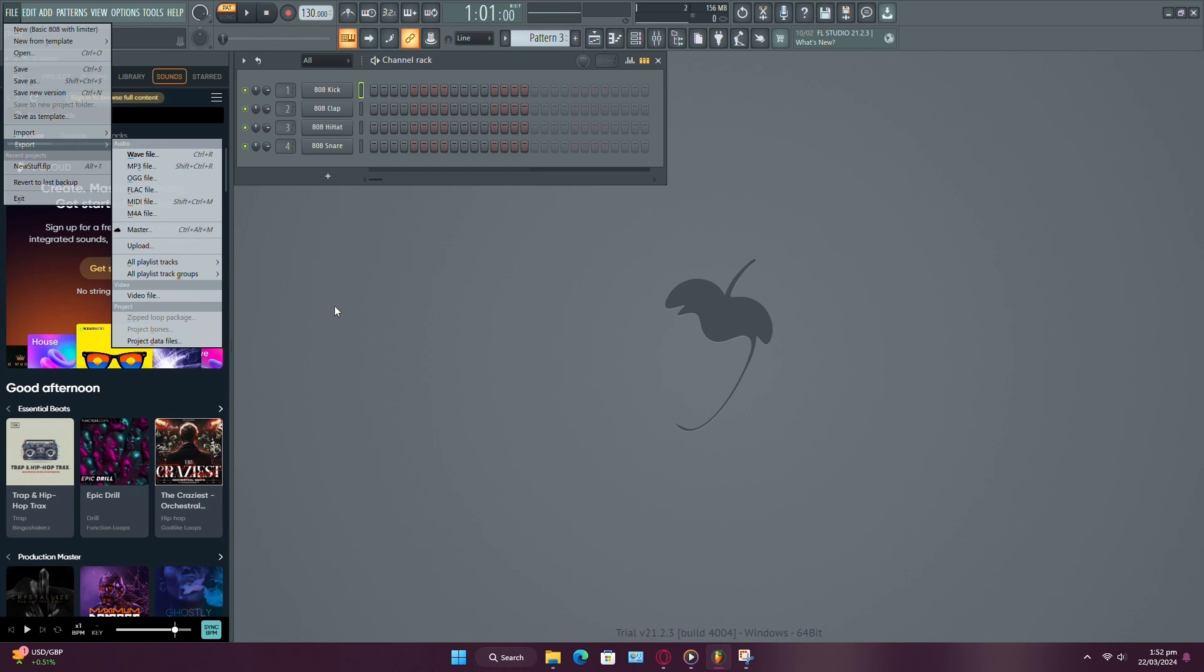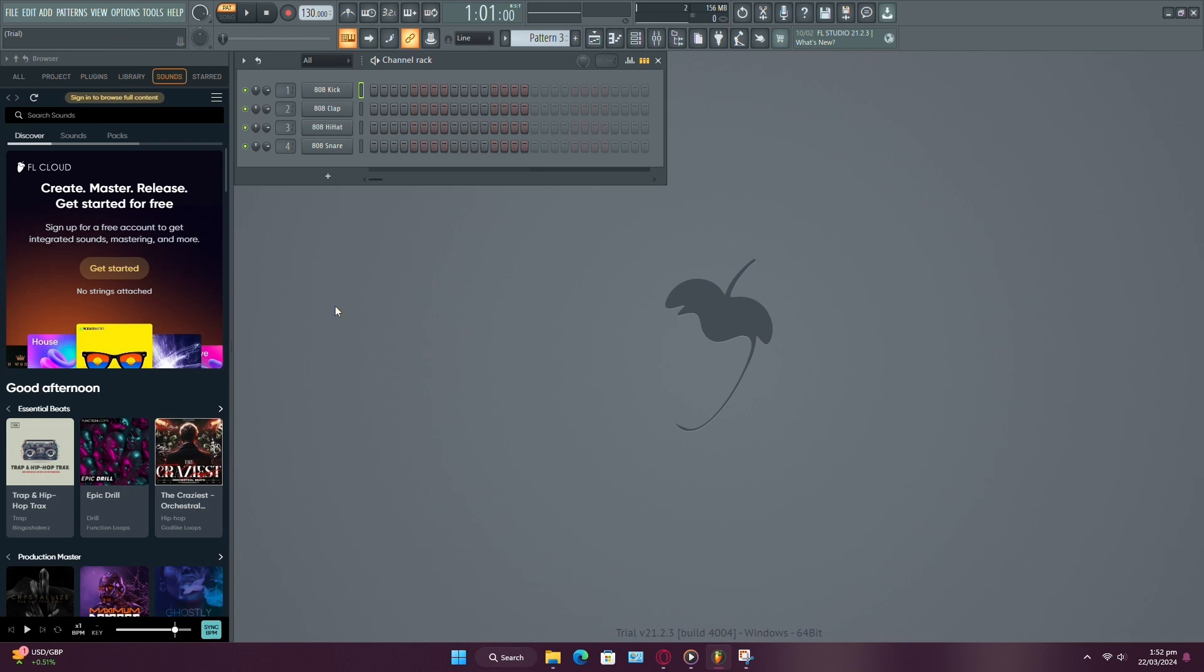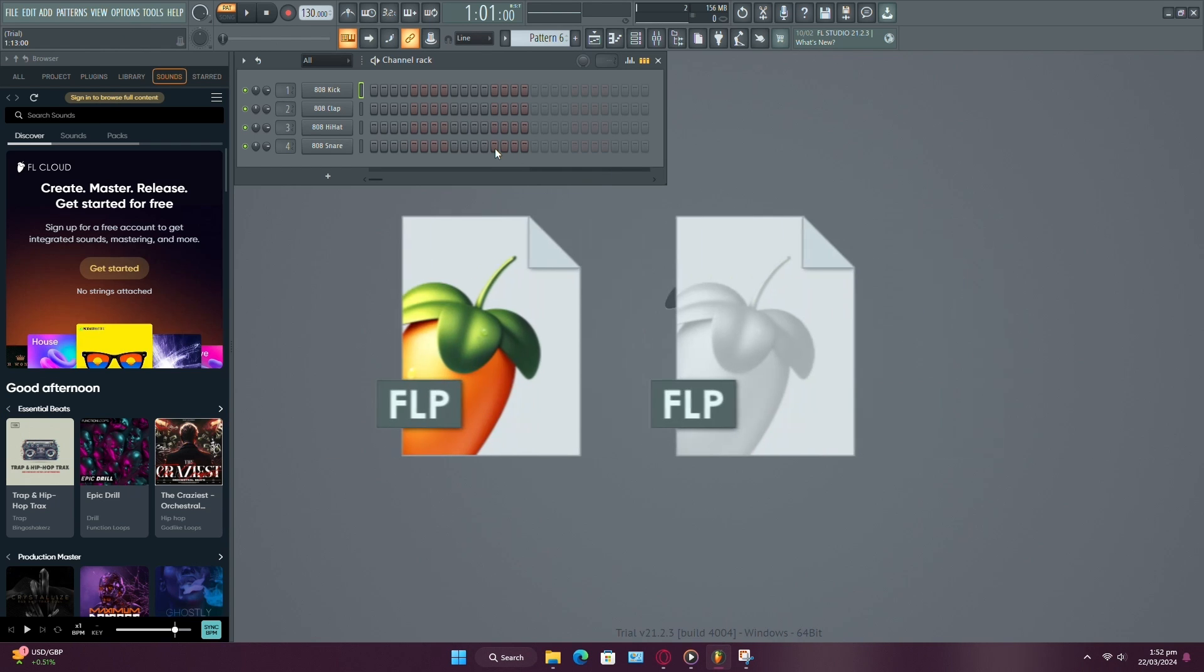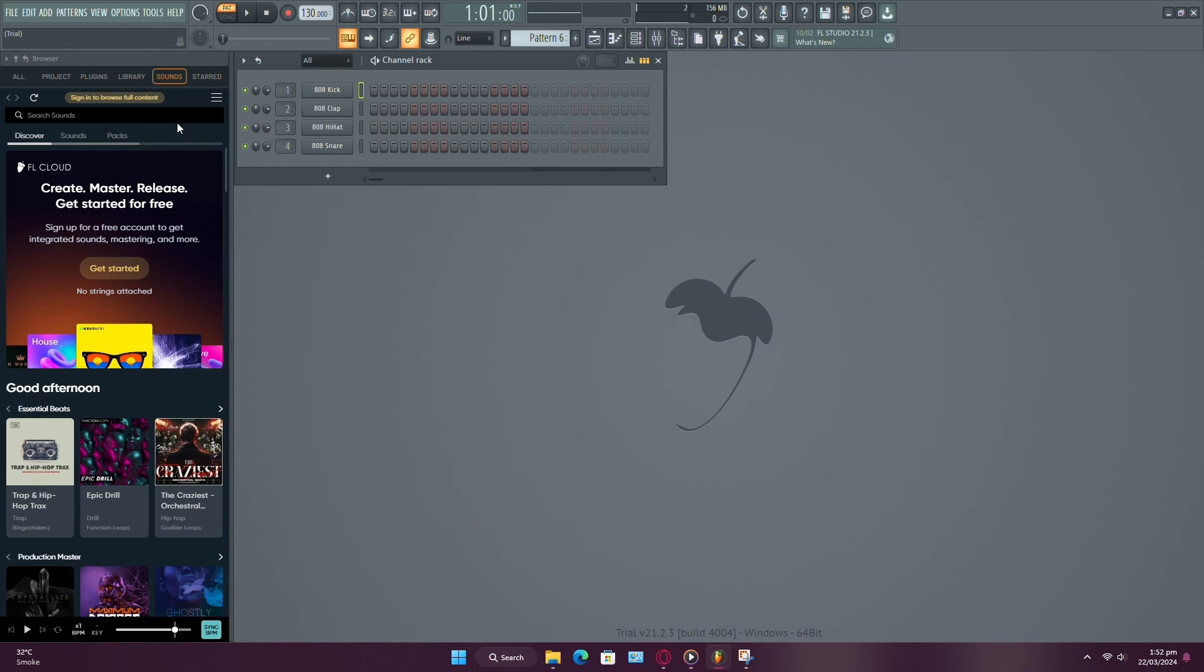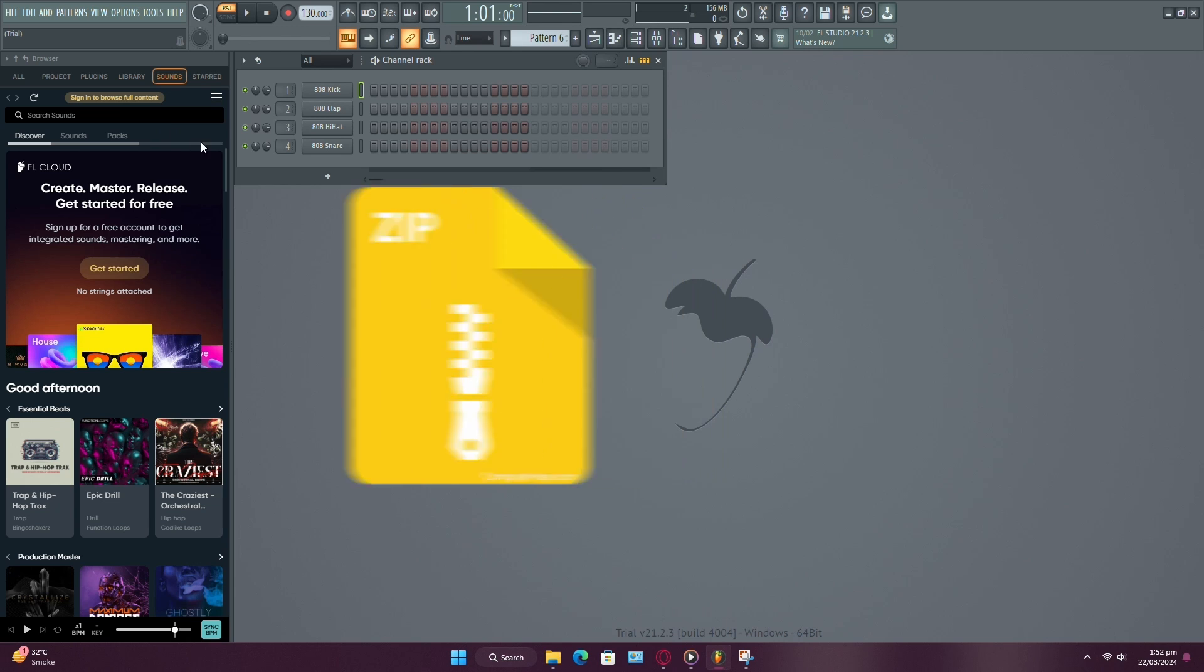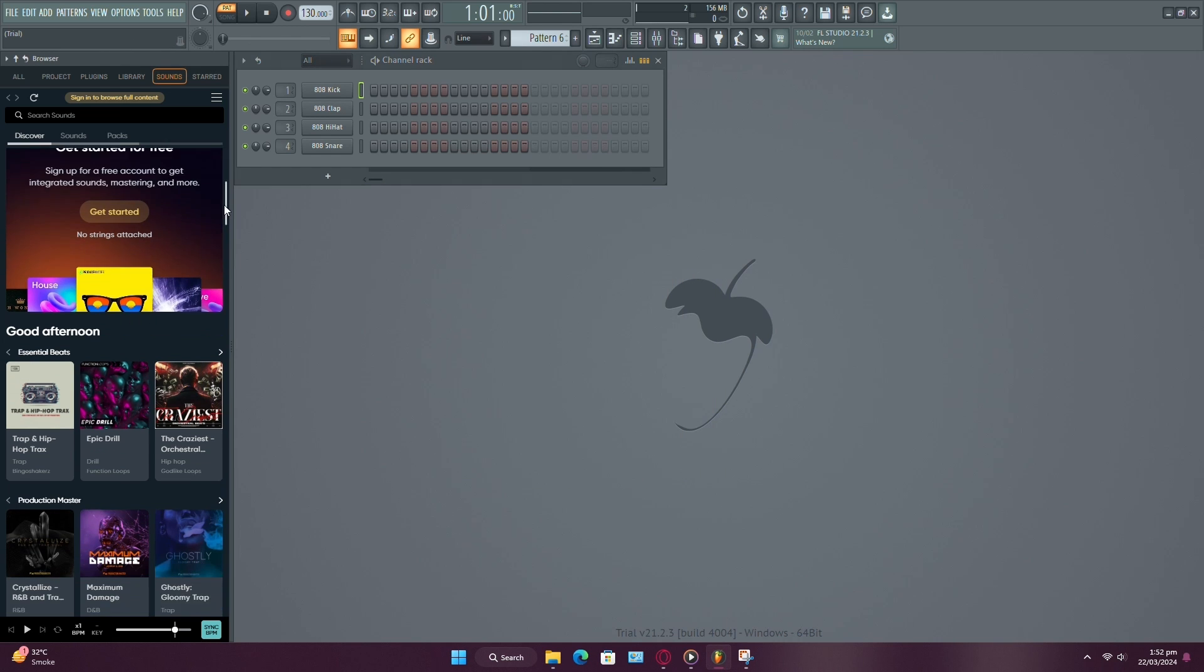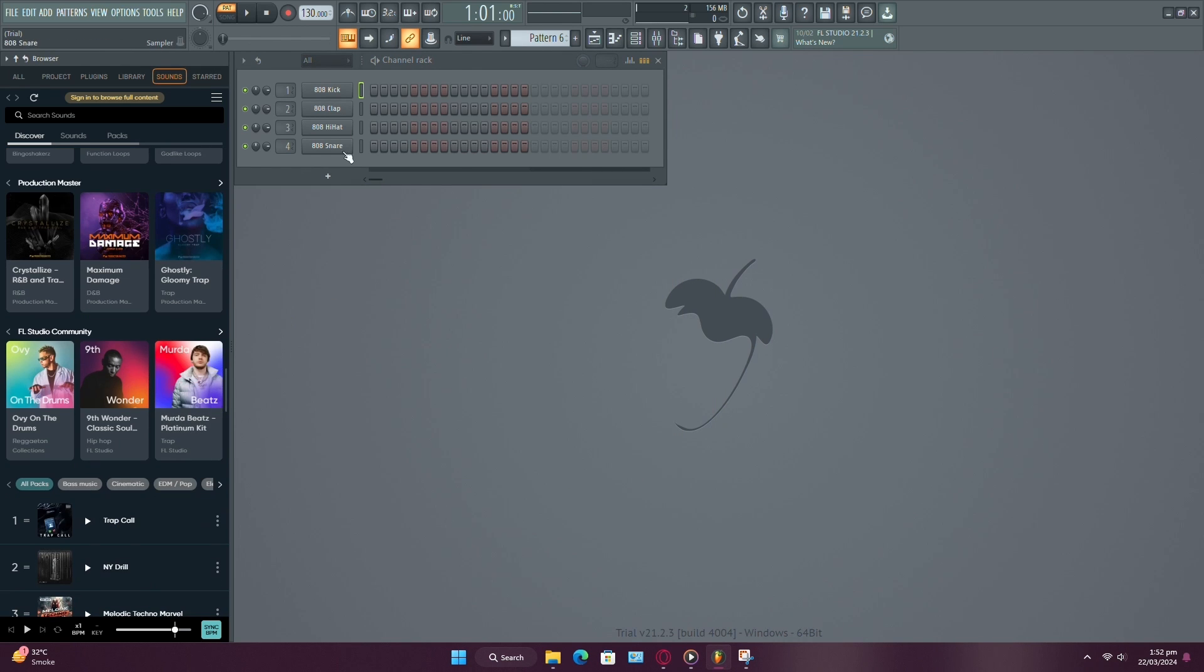After saving both the project data files and Project Bones, package them together with your FLP file into a zip folder. This ensures that everything needed for your project is included and can be easily shared with others.